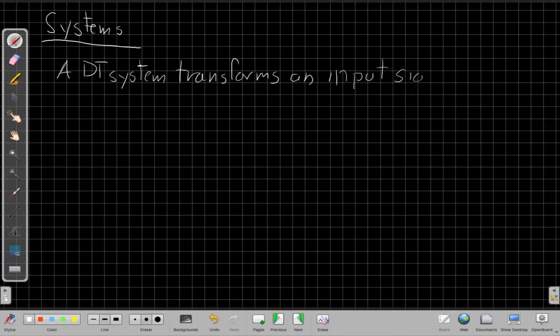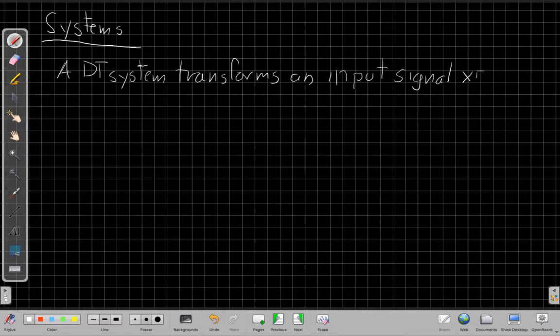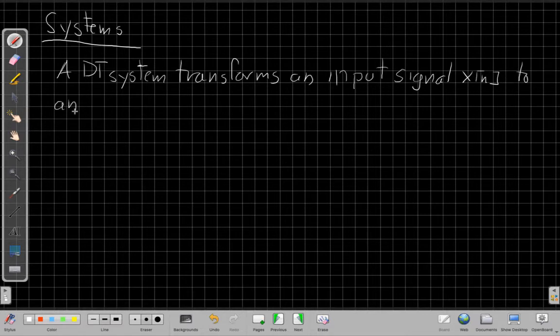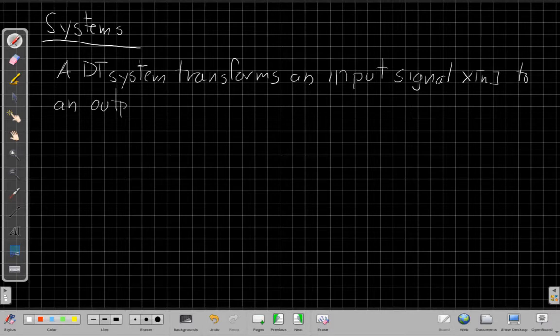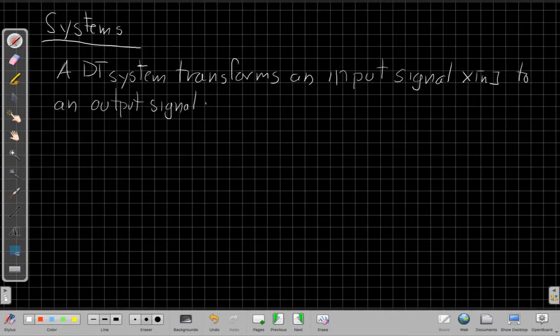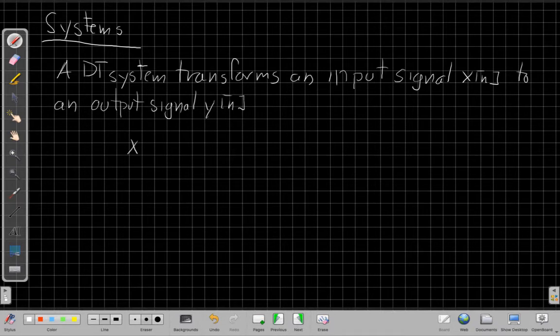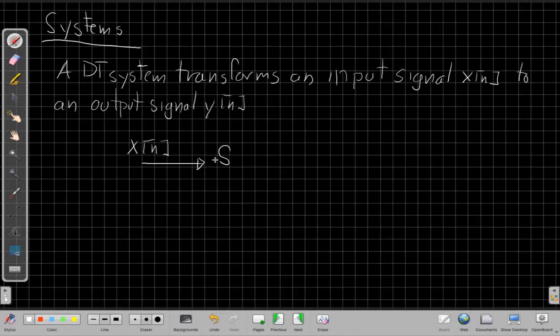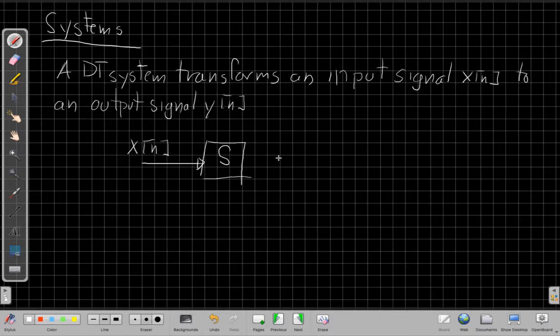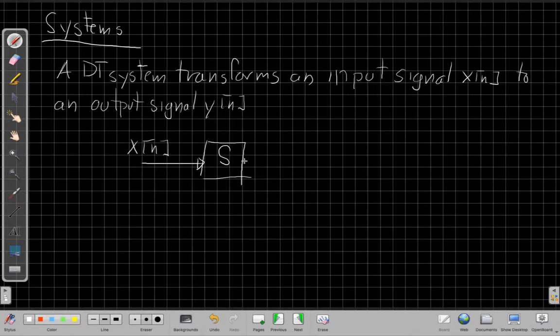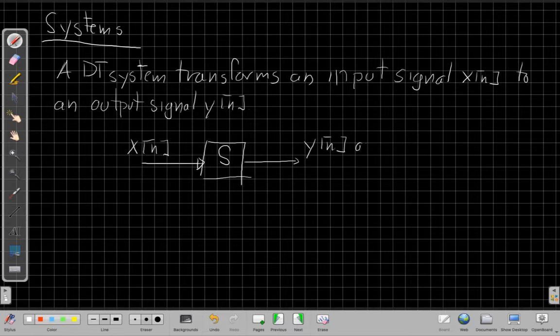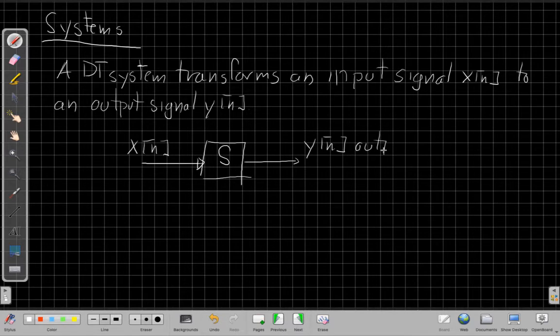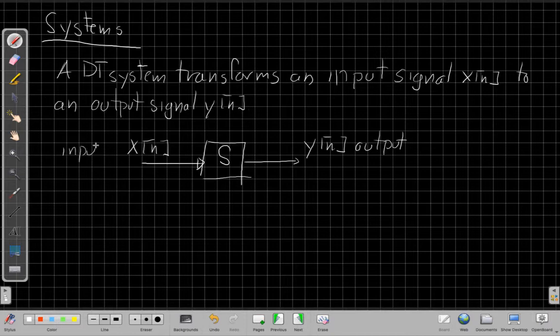The way we often will draw these is we'll show this as a kind of block diagram, where here's our input coming into a system, which for today we'll just put an S here. We may get more specific or use different letters to show different systems. And then this is y[n] as the output. That can seem very vague in general, so let's talk about some specific choices.